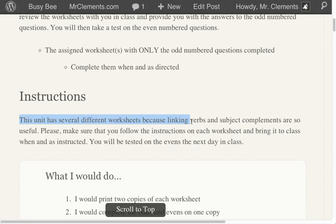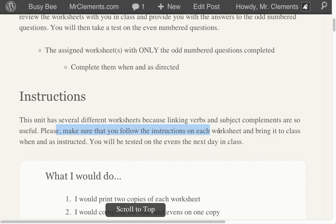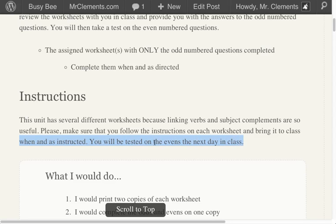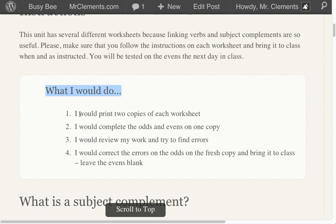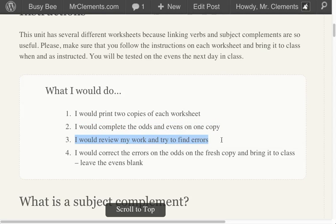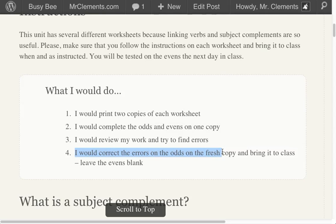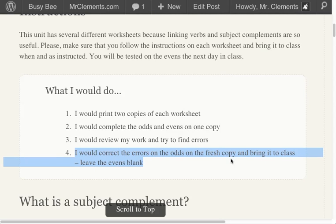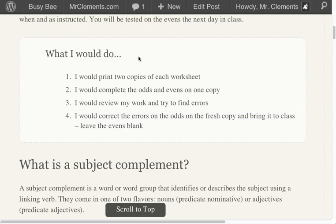Your instructions. Again, this unit has several different worksheets because working with linking verbs and subject complements are very useful. So be sure to follow the instructions. Bring them to class when and as instructed. And remember, you'll be tested on the evens the next day in class. What I would do — I would print two copies of each worksheet, complete the odds and the evens on one copy, ask Mr. Clements on mrclements.com if I had struggles, and then come back into class, correct the errors, and take the test.